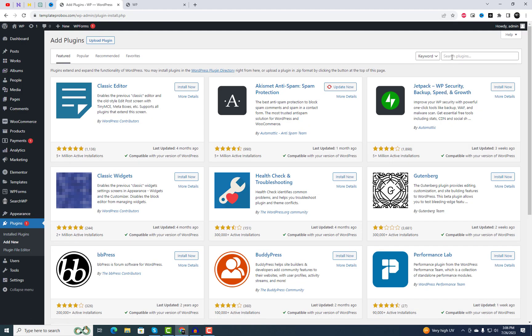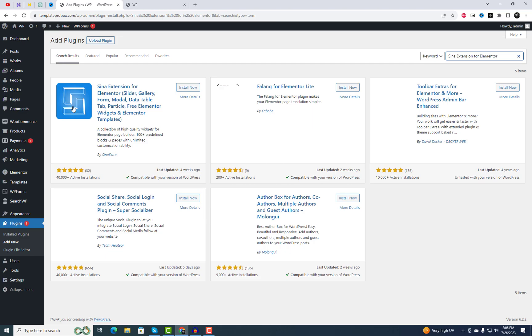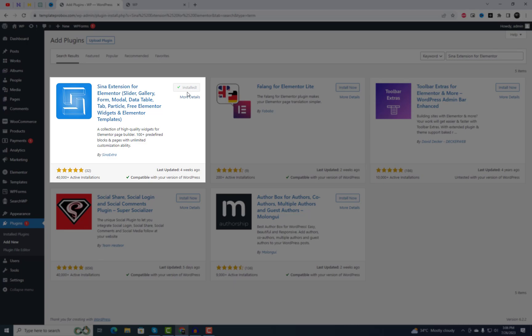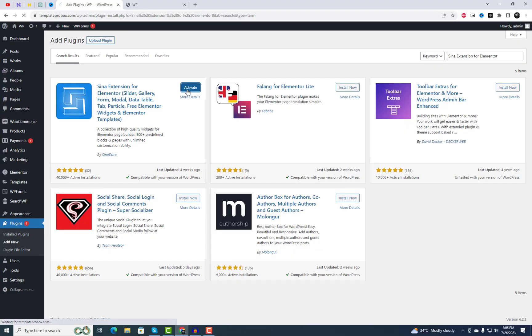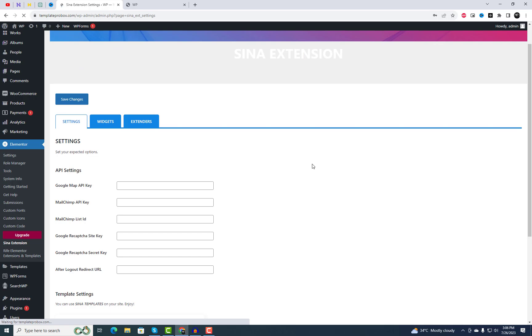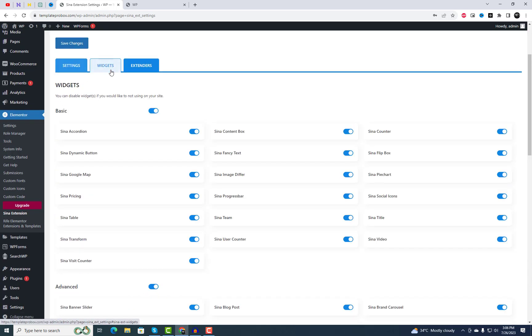To get started, navigate to the plugin settings in your WordPress dashboard. Search for Scene Extension, then proceed to install and activate the plugin. You can find the link to this plugin in the video description as well, making it easier for you to access and explore its features.